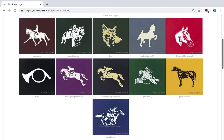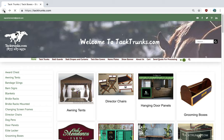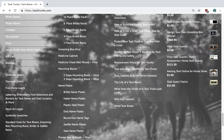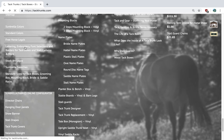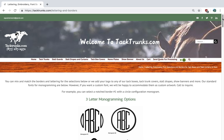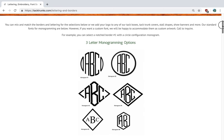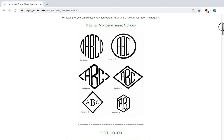Here are some popular stock art monograms that we have. Next, we want to share our embroidery. Most popular than anything with tack trunk covers are three-letter monograms.